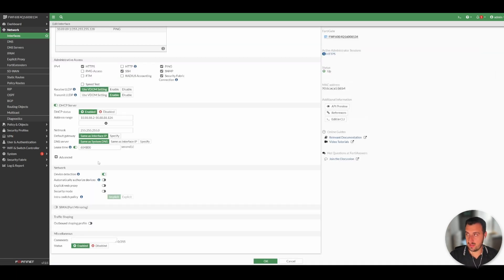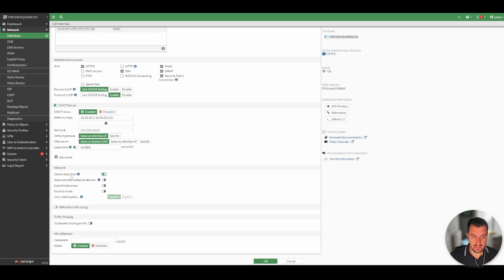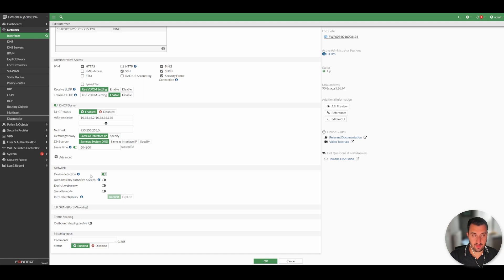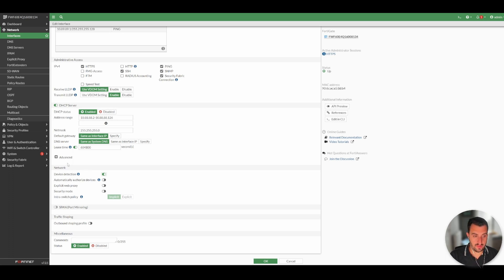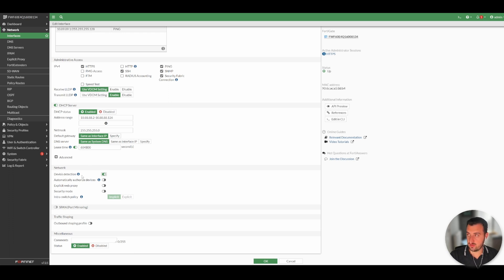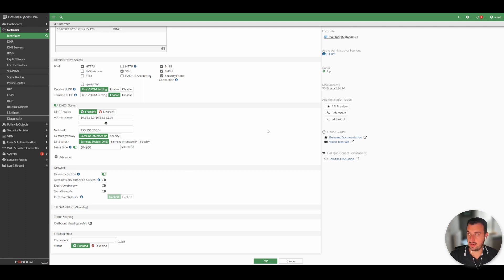You need to scroll down and then there is an option for device detection and you simply enable that there. Now, a little bit of a tip and a trick and something to be mindful of. I have seen actually enabling this on an interface strip DHCP config off the interface. So make sure that before you enable this, you take a command line backup of the interface configuration, just to make sure that when you do enable this, it doesn't strip any config off the appliance because I have seen that.